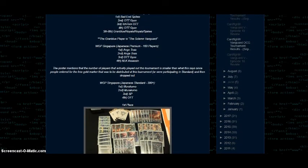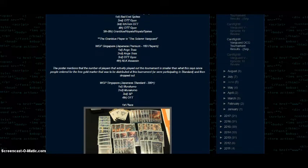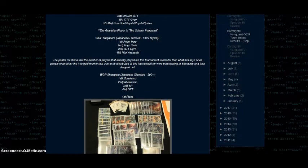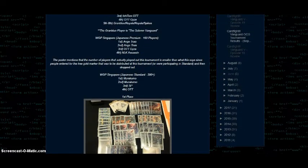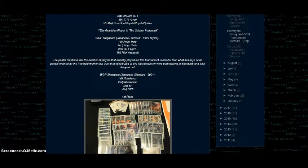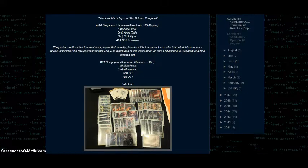And WGP Singapore's Japanese premium format. So now we're getting to the Japanese side of things. So Japanese premium, 160 players. First and second were Andrzej Toa, third place was OTT Gize, and fourth was No Life King Assassin. The poster of this tournament mentions that the numbers might be a bit off because even though it says 160 players, a lot of people signed up for this tournament just to get the gold gift markers that were being given out, and then they just signed off. So it might actually be more like a hundred.